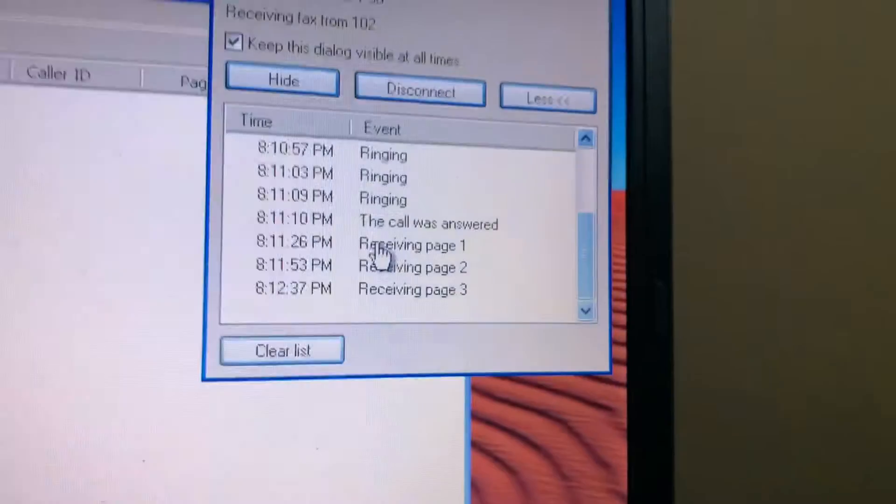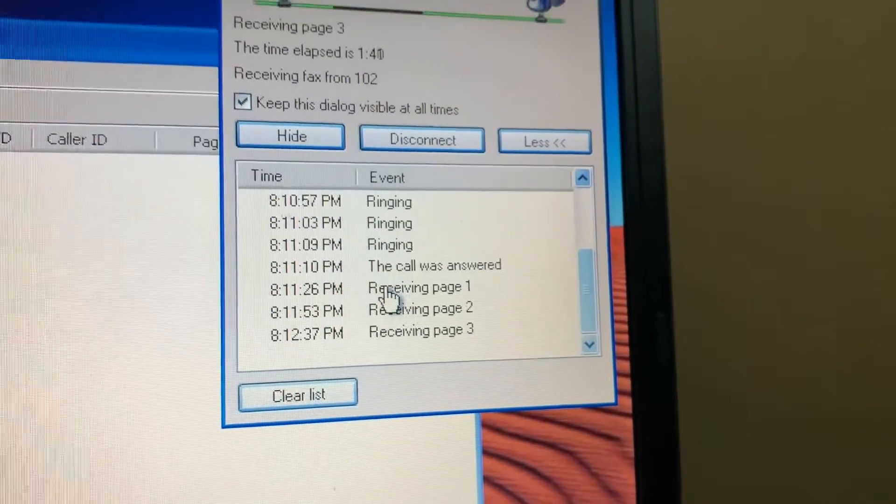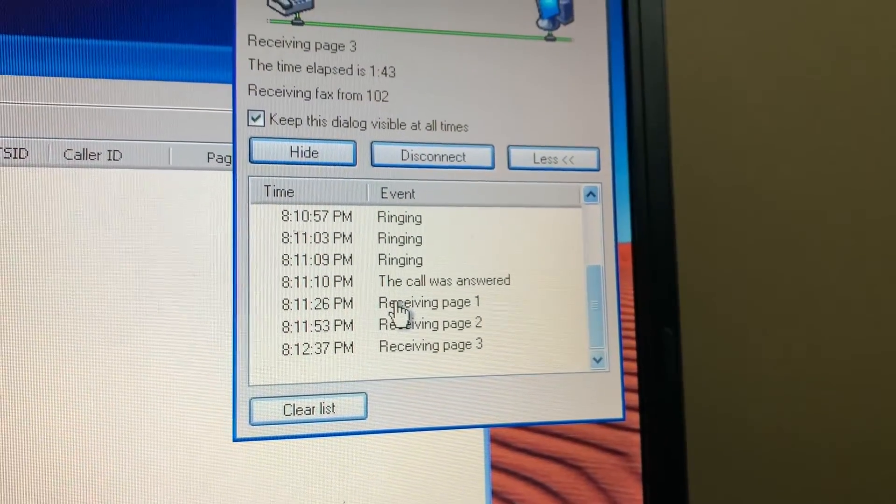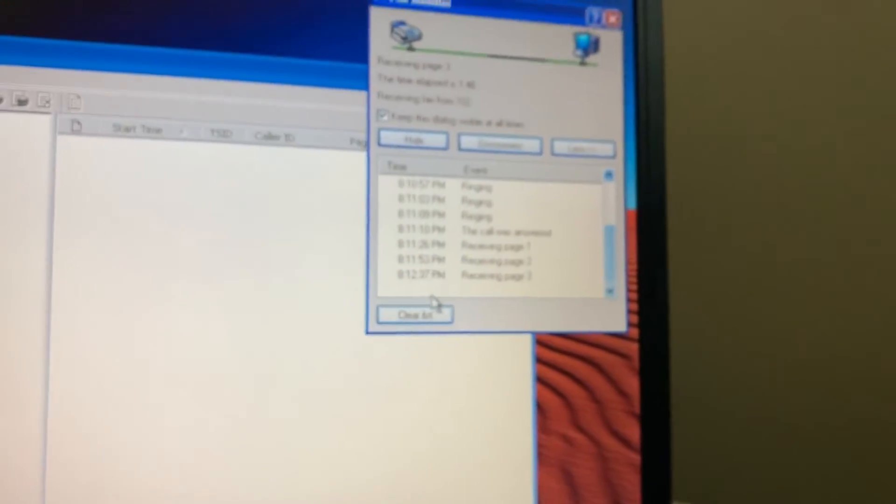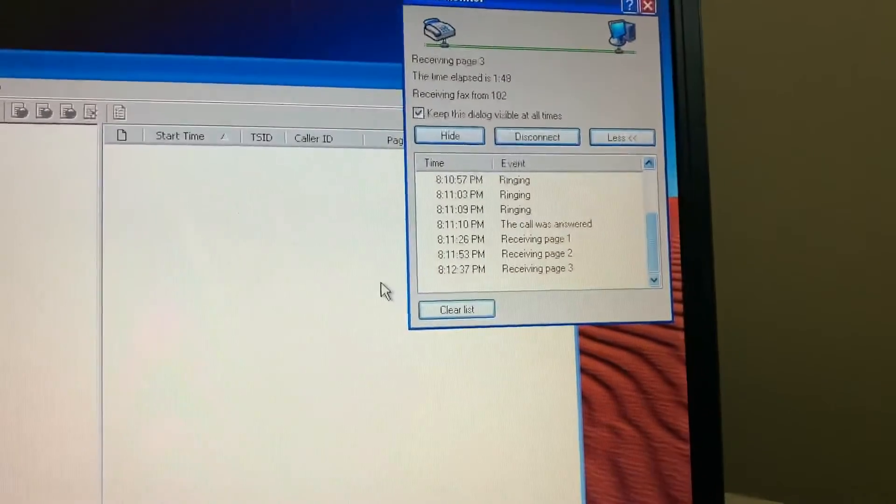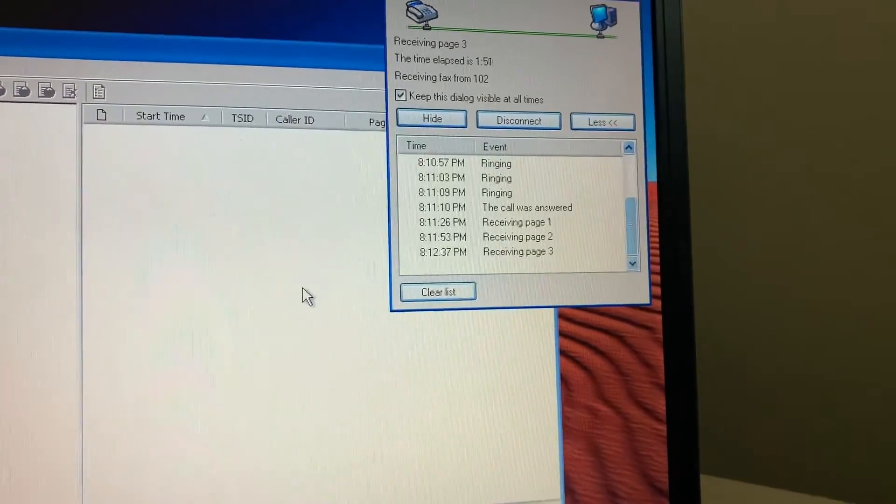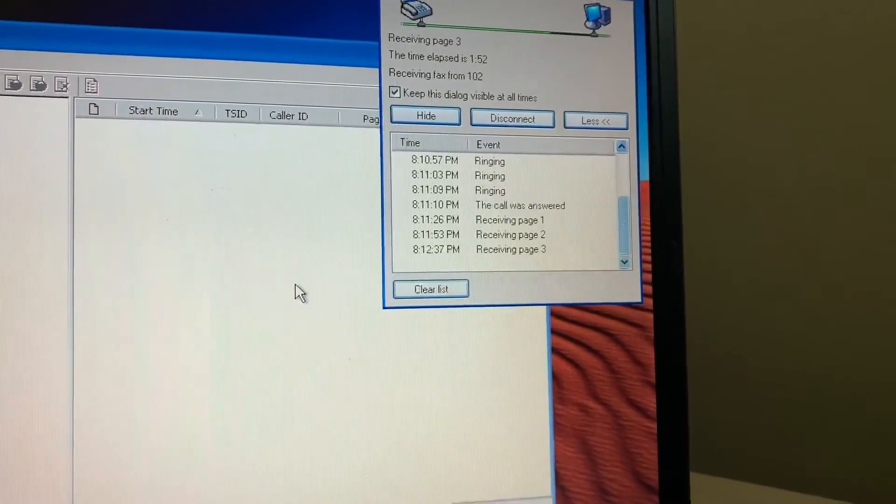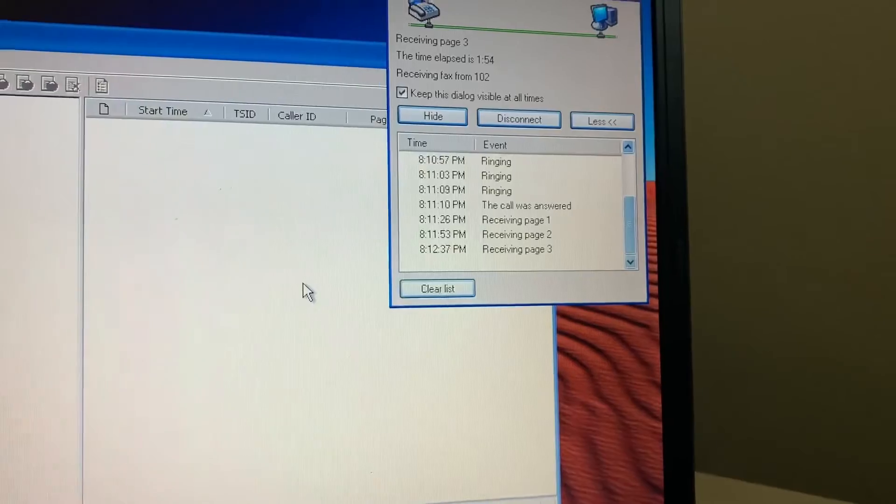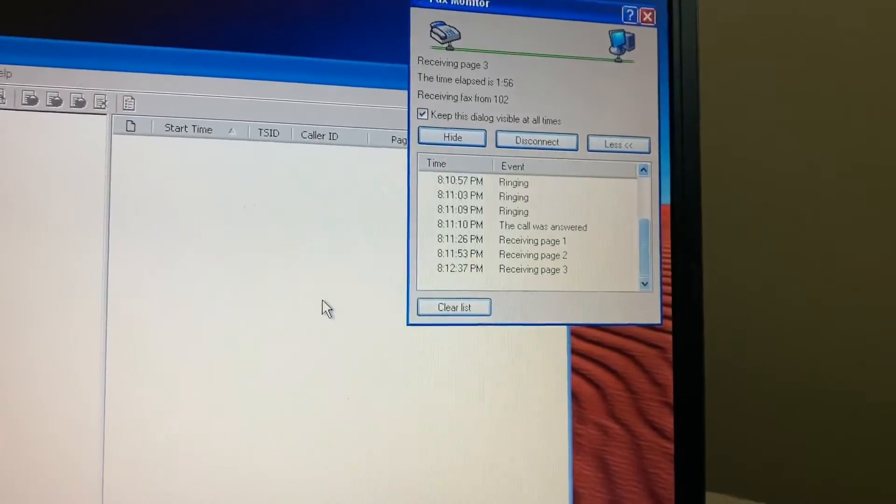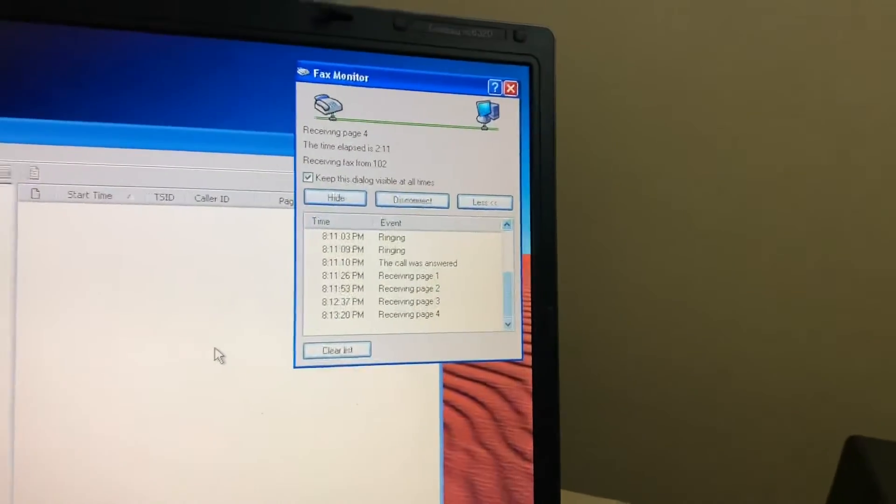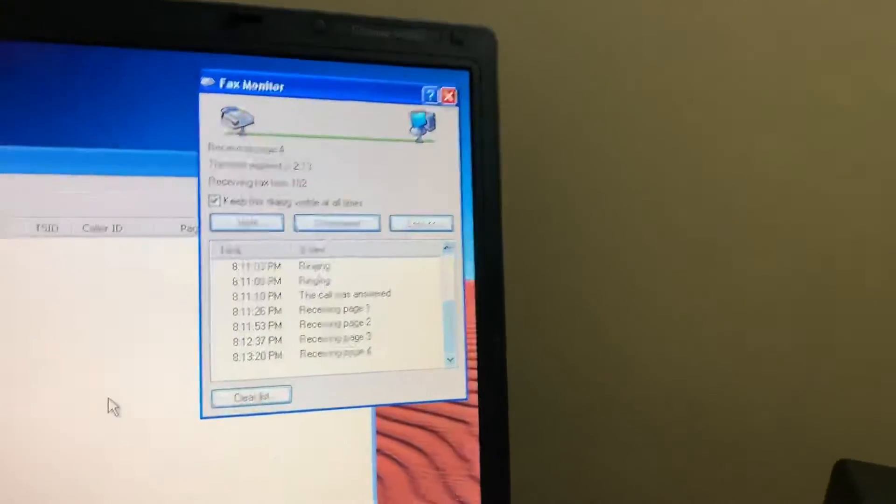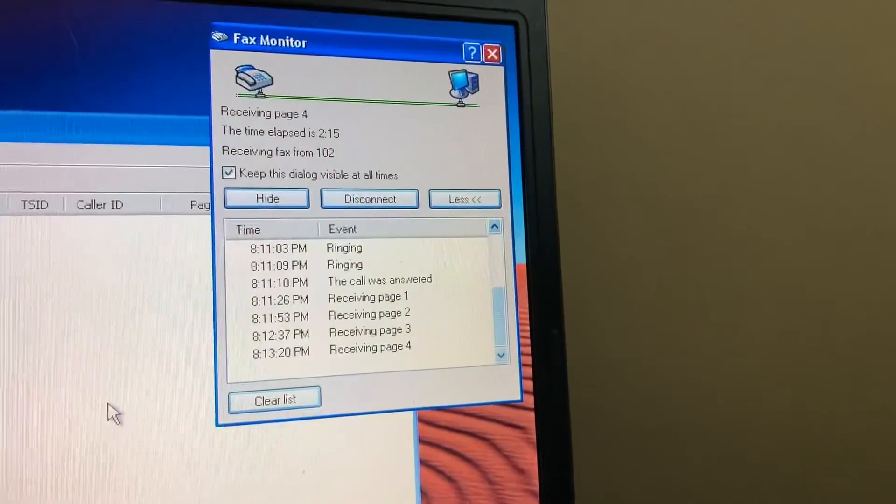Oh yeah, I'm making progress. Receiving page three. Video cut out there for a moment. We didn't miss anything other than having started page four.